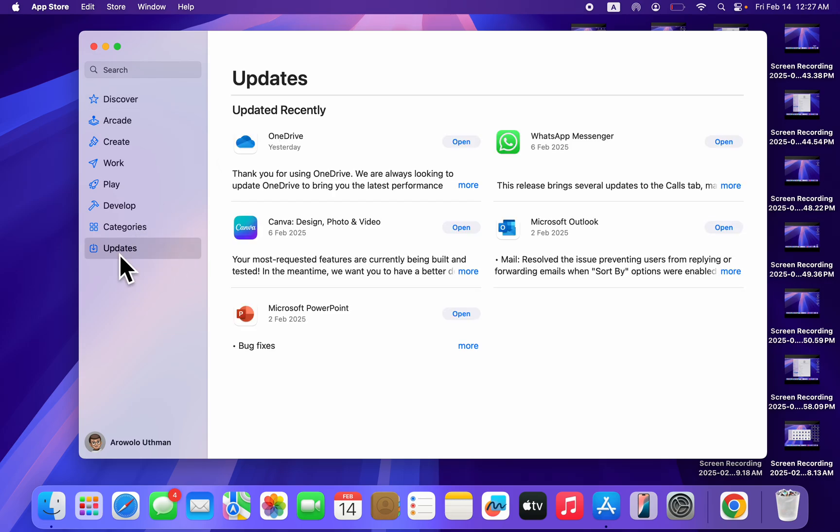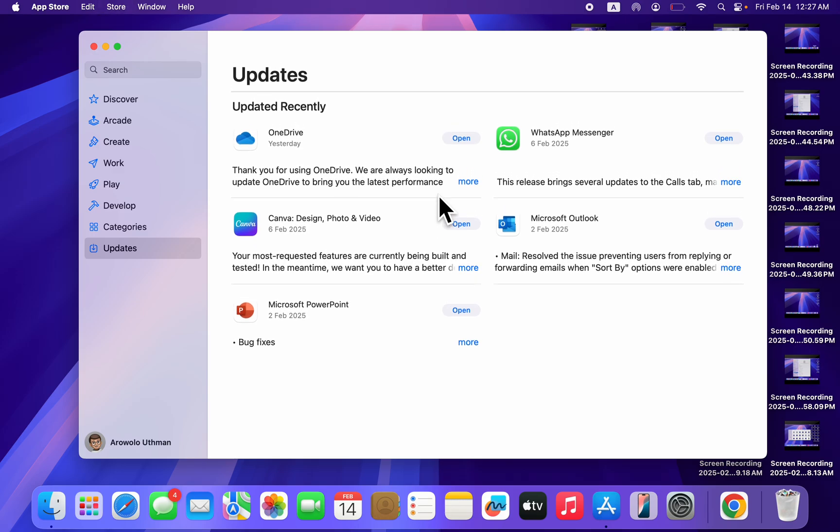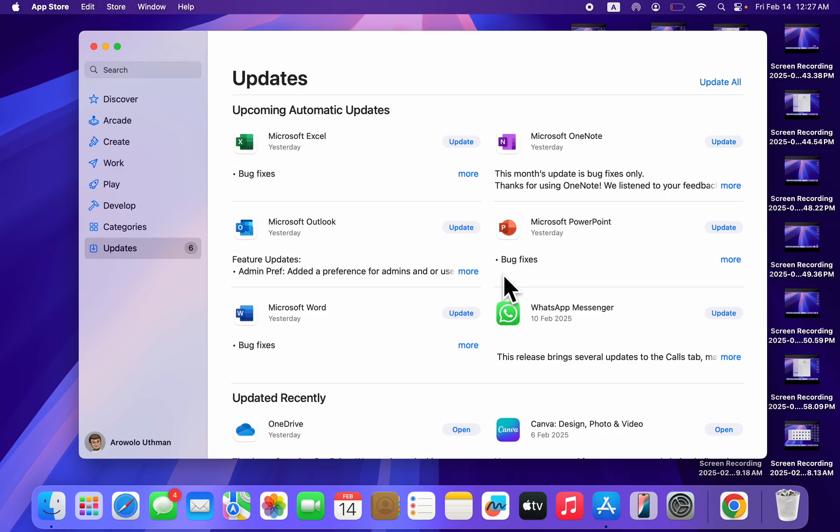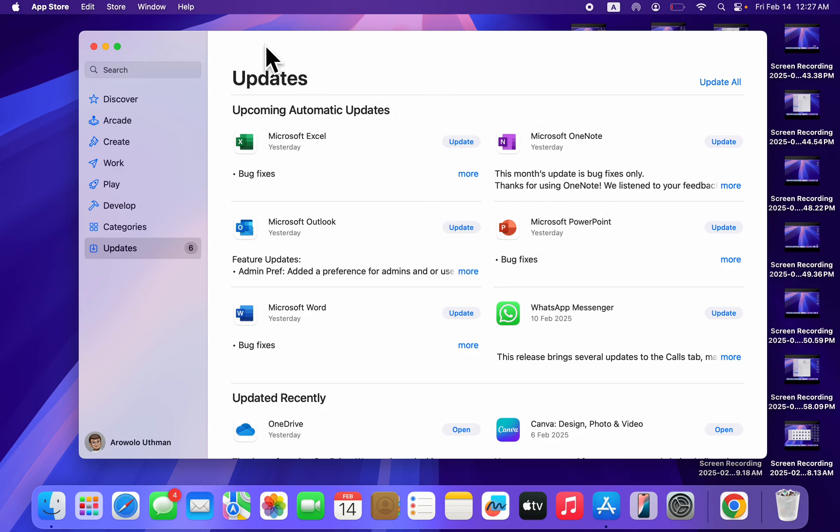You can also click on Updates and press Command+R to refresh. It's going to refresh and check if there are any new updates for the apps on your Mac. As you can see, there are new updates. If you found this video helpful, hit the like button and subscribe.